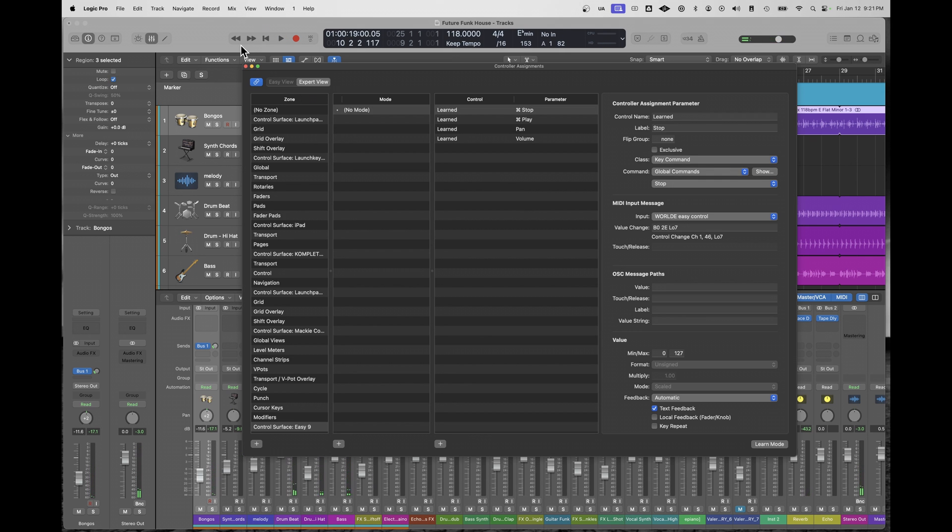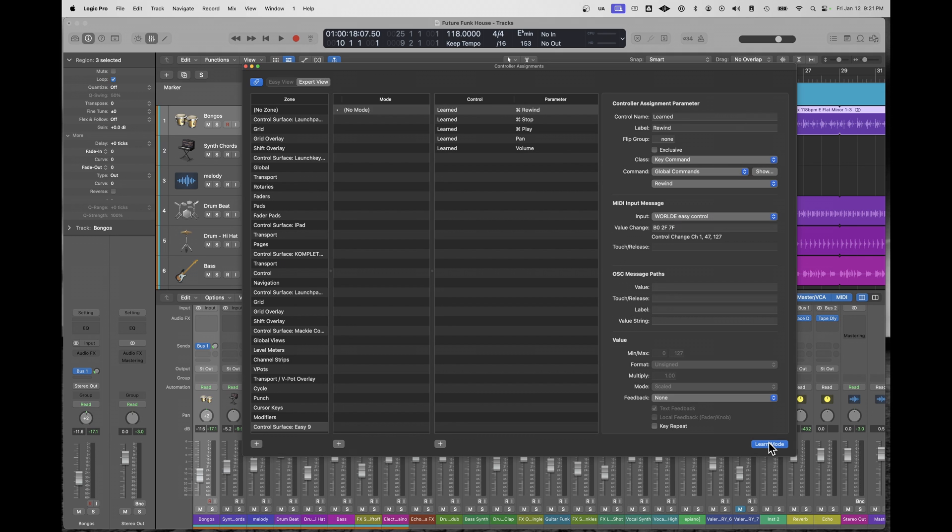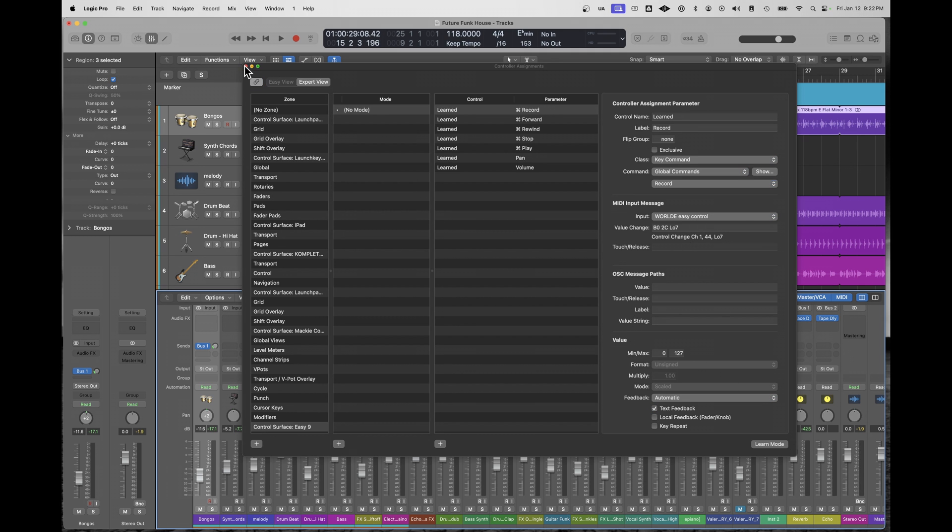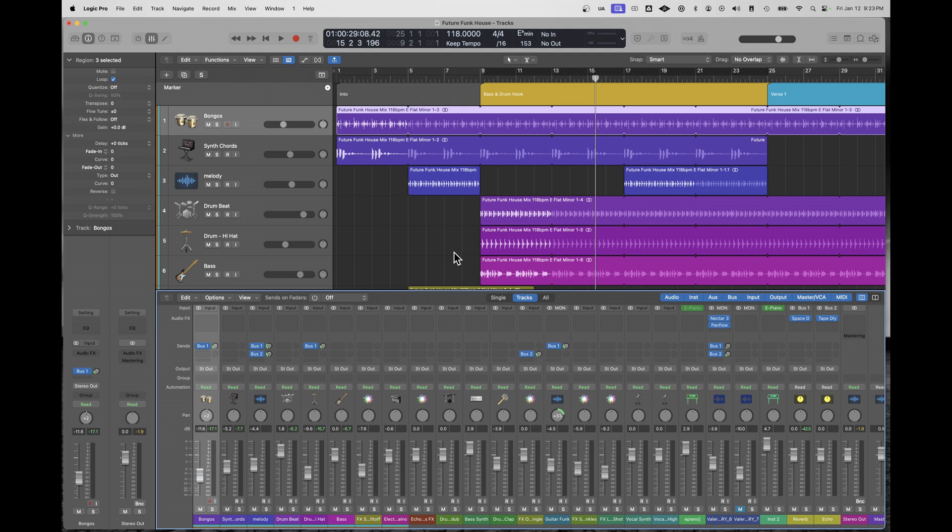Pretty good. And I can do the same for let's say rewind, learn mode, press the rewind button, fast forward, learn mode, press the fast forward button. You see every time I do this, it's filling in the details for me, Worlde Easy Control, forward key command, it does all the hard work for you. It's pretty good.